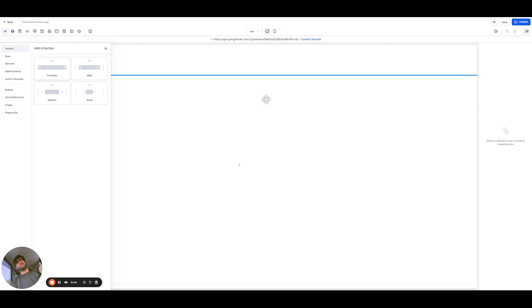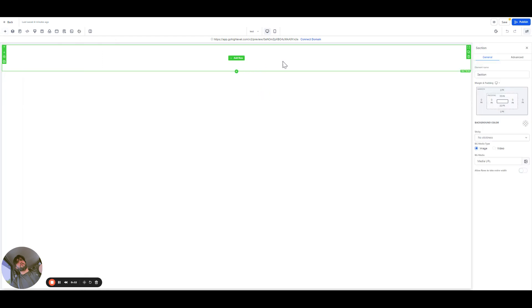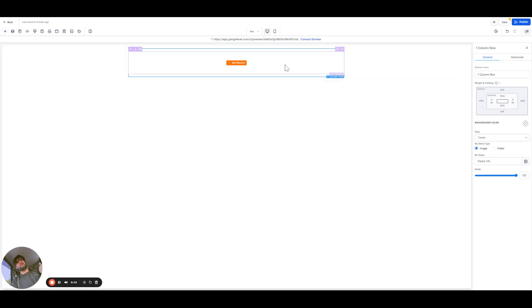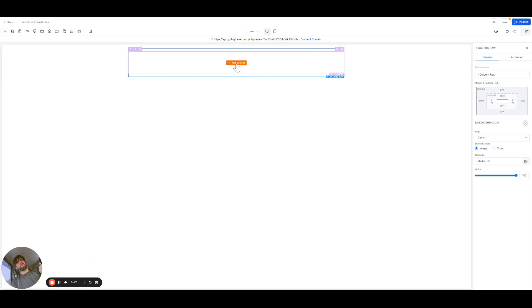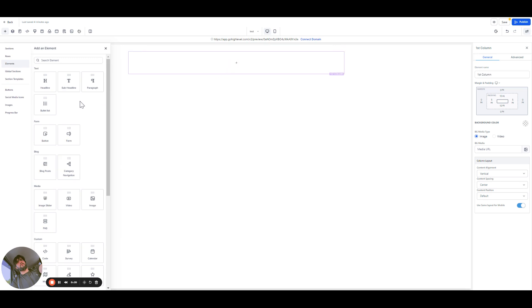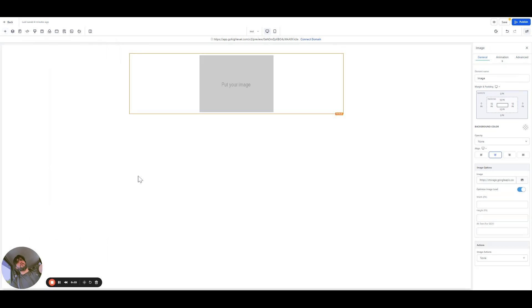For example, we can add one of our sections here, add a row. Okay, so what we're gonna do here is we're gonna add an image. So let me add any image, one moment.